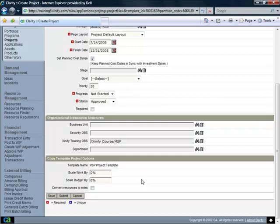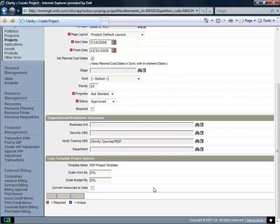So I'm now going to submit this project to the Clarity database as it saves this information.